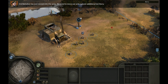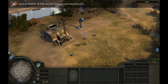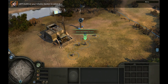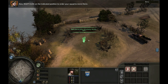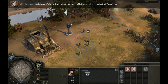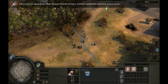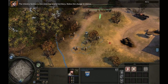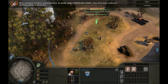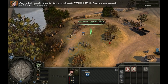3rd Battalion has just moved into the area. We need to move out and capture additional territory. This is an infantry section, the basic infantry squad of the British Army. Left-click on your infantry section to select it, then right-click on the indicated position to order your squad to move there. While moving in friendly territory, all British squads move using their assault stance. When entering neutral or enemy territory, all squads adopt a patrolling stance — they move more cautiously, sacrificing speed for protection.